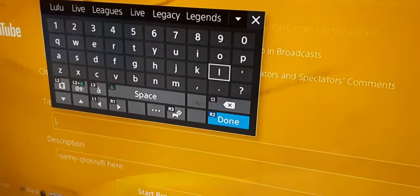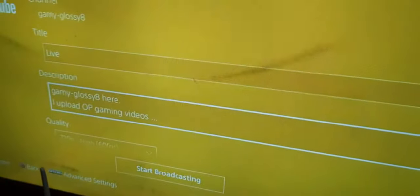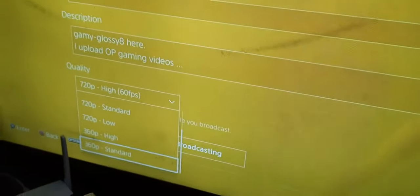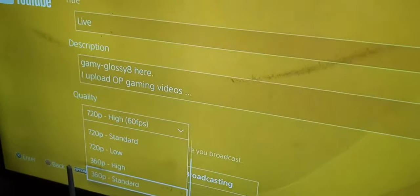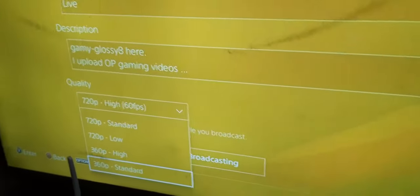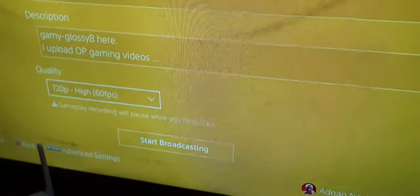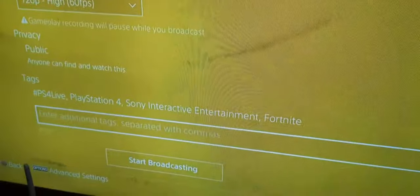You guys can give any title. There's a description which is pre-typed, but you can change it if you want. Here you select the resolution of your video — you can select according to your internet speed. If it's high, you can stream at 720p 60fps. If it's low, you may stream at 360p standard. Note that if you stream at 60fps, the gameplay recording would be paused.